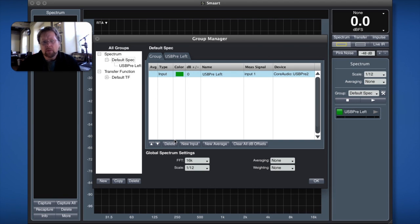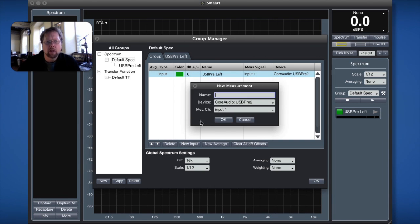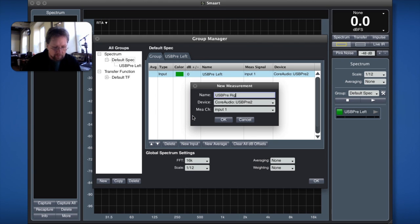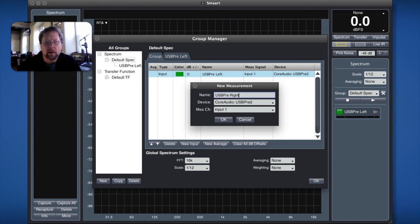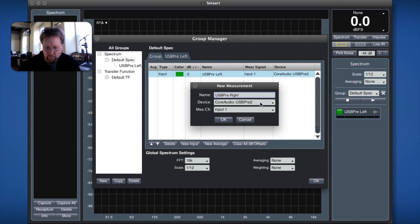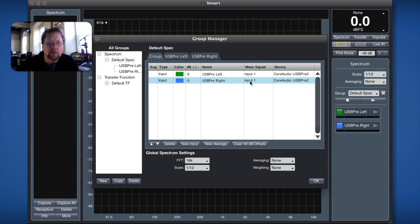Okay well I'm not done yet, I'd like to configure another measurement. I want to call this one oddly enough USB pre right and yes I have to look down at my keyboard to type because I'm just not that good at typing so I'm going to go ahead and I've got it named.